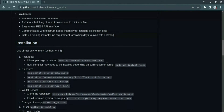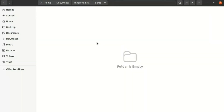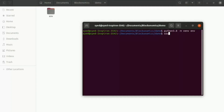For installation we need a virtual environment of Python version greater or equal to 3.8. Let us start creating the virtual environment. I have created a folder called demo and inside this I am going to create the virtual environment. Using the source command I am activating my virtual environment of Python version 3.8.